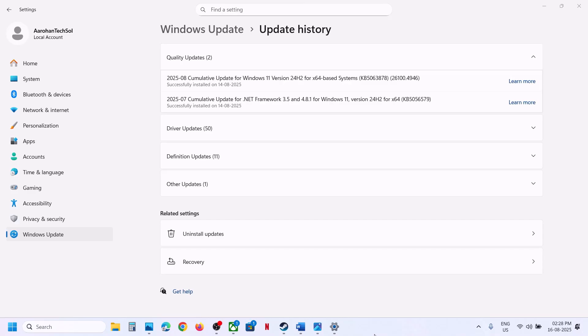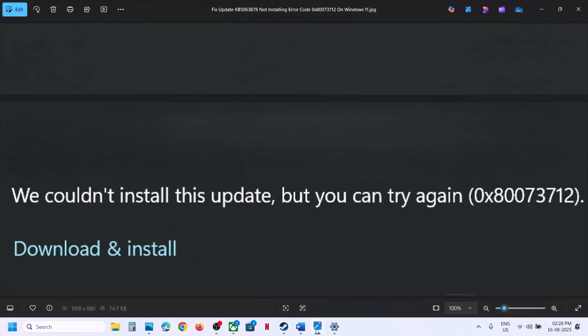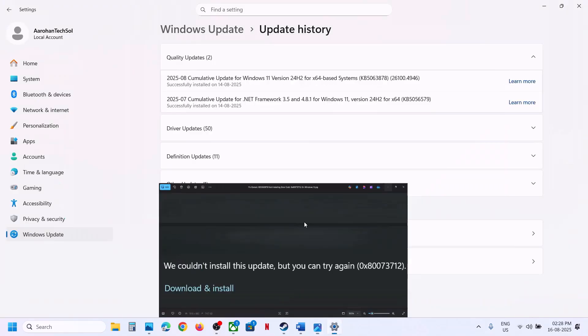Hello guys, welcome to my channel. Today in this video I'm going to show you how to fix when you are unable to install the update KB5063878 because of error code 0x80073712.